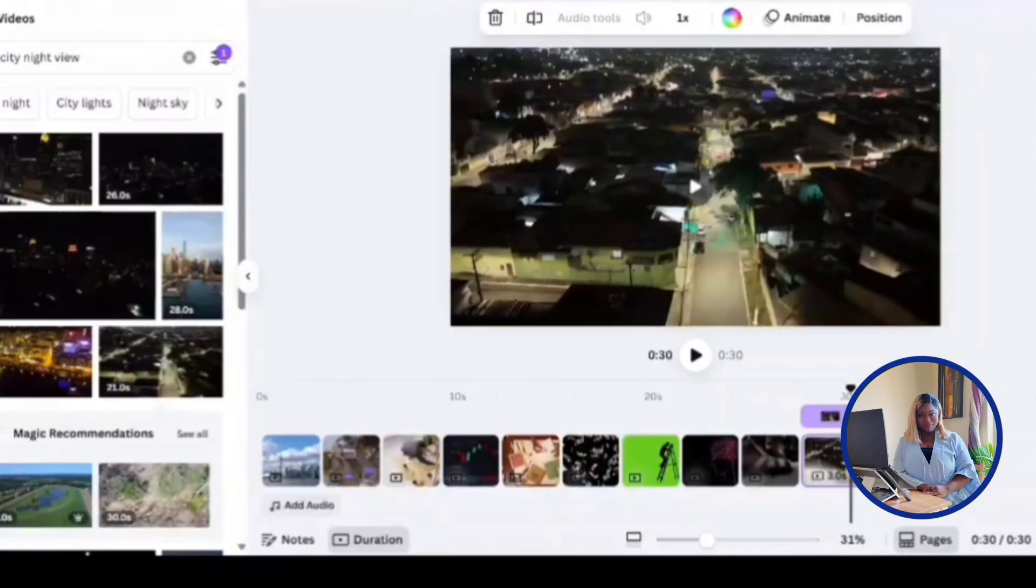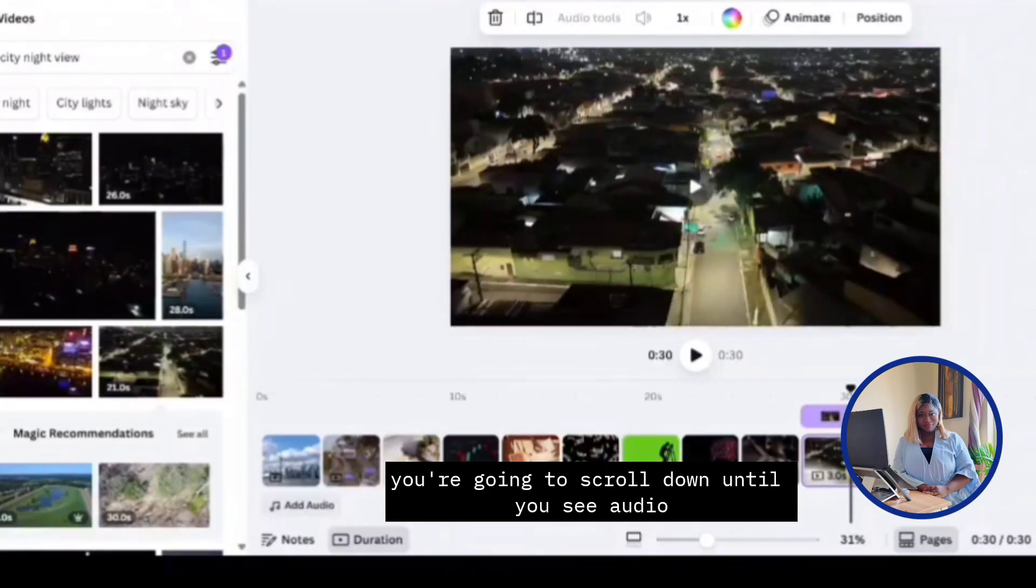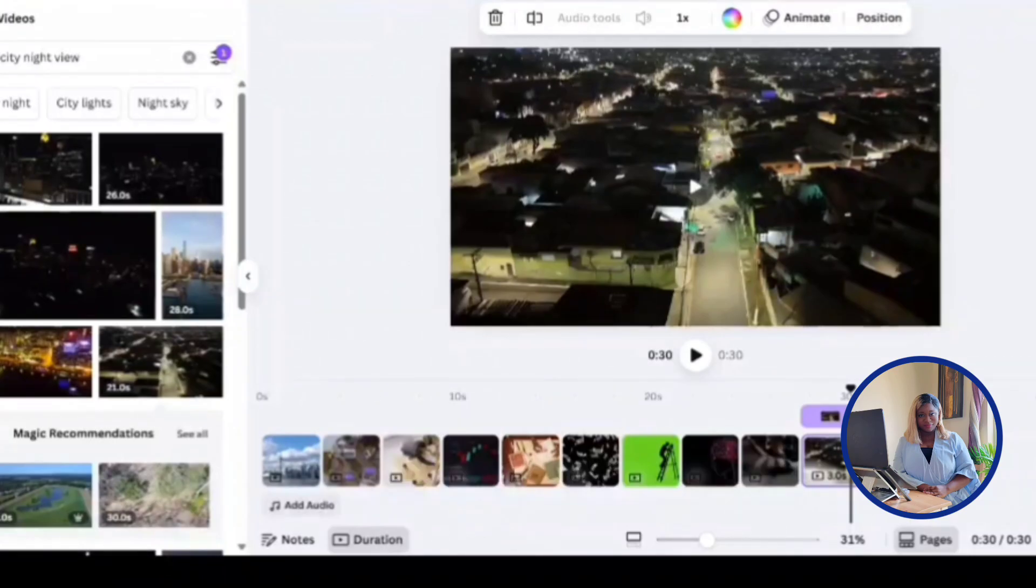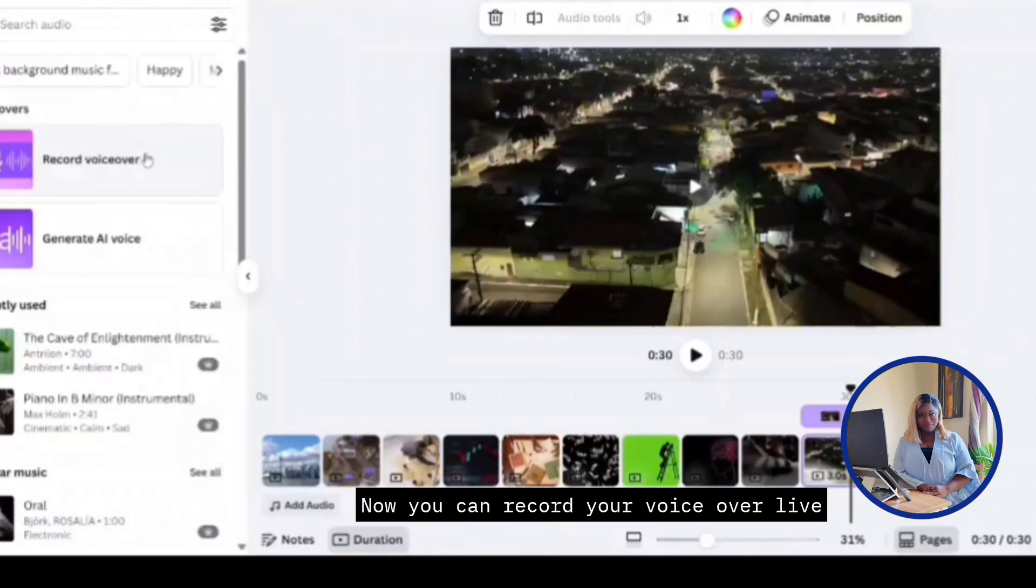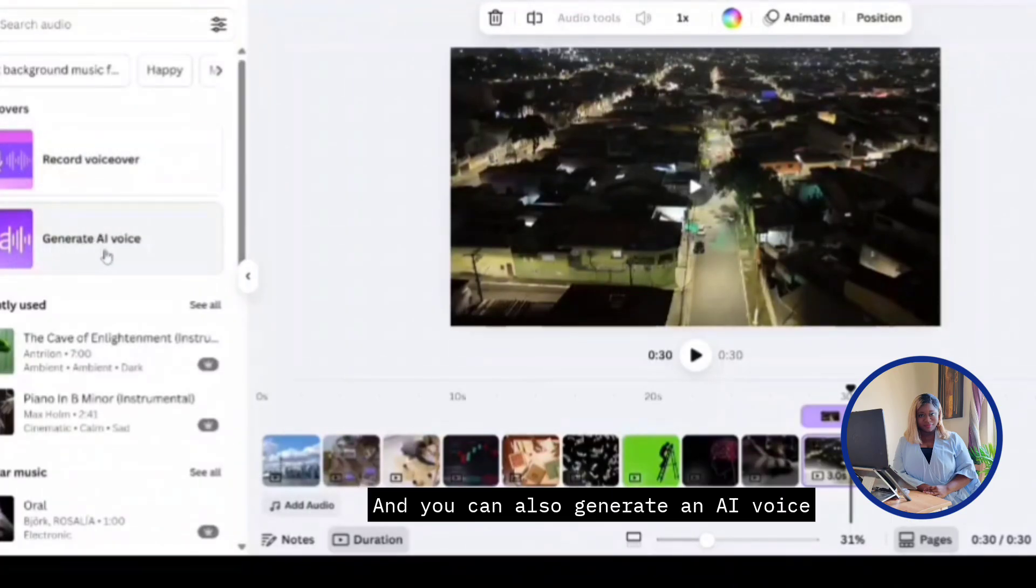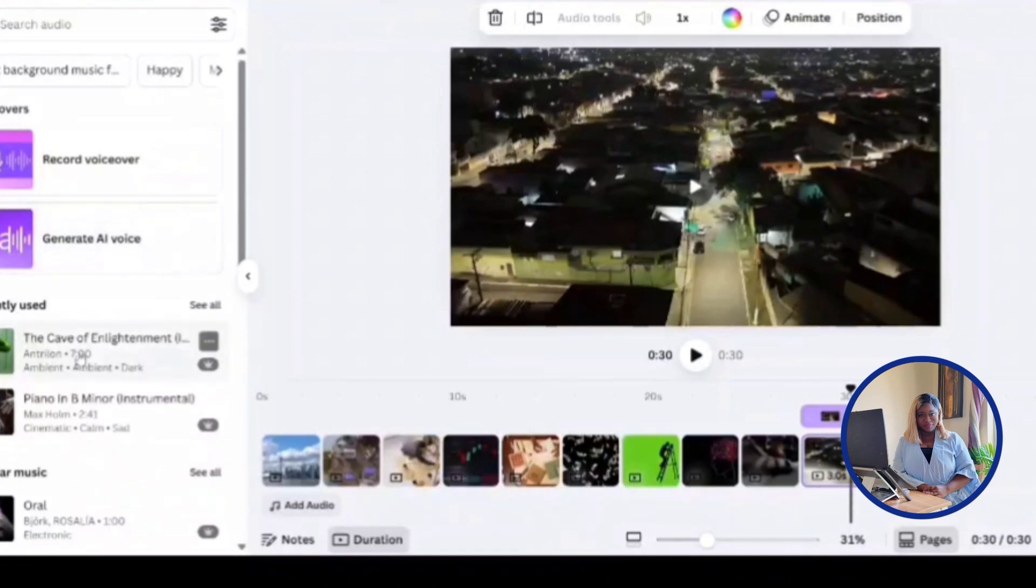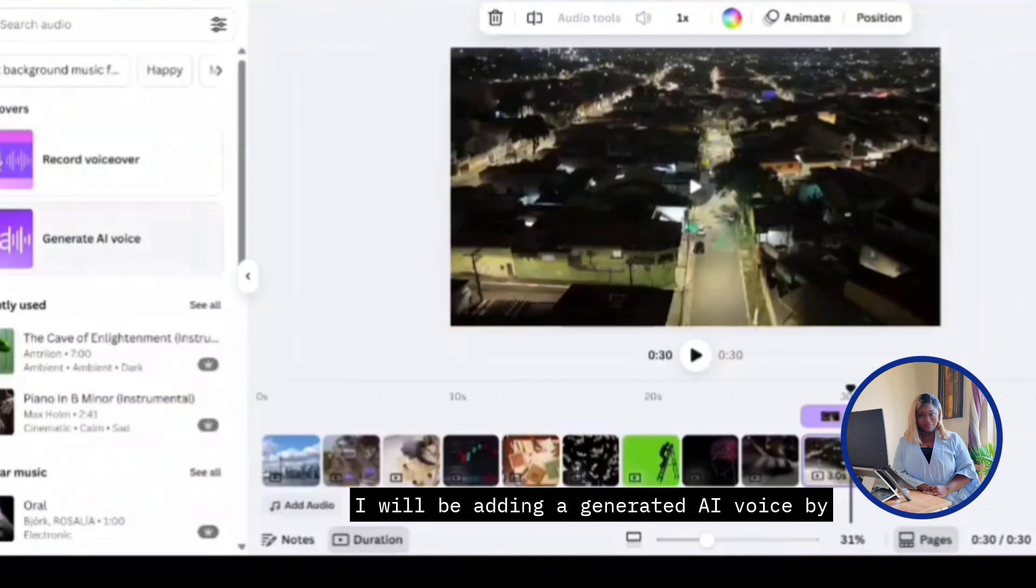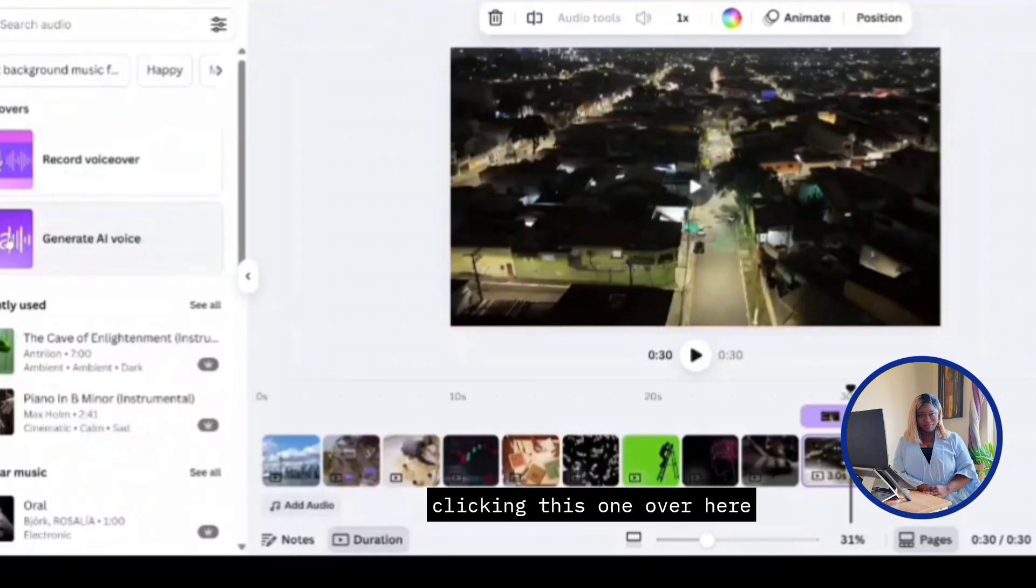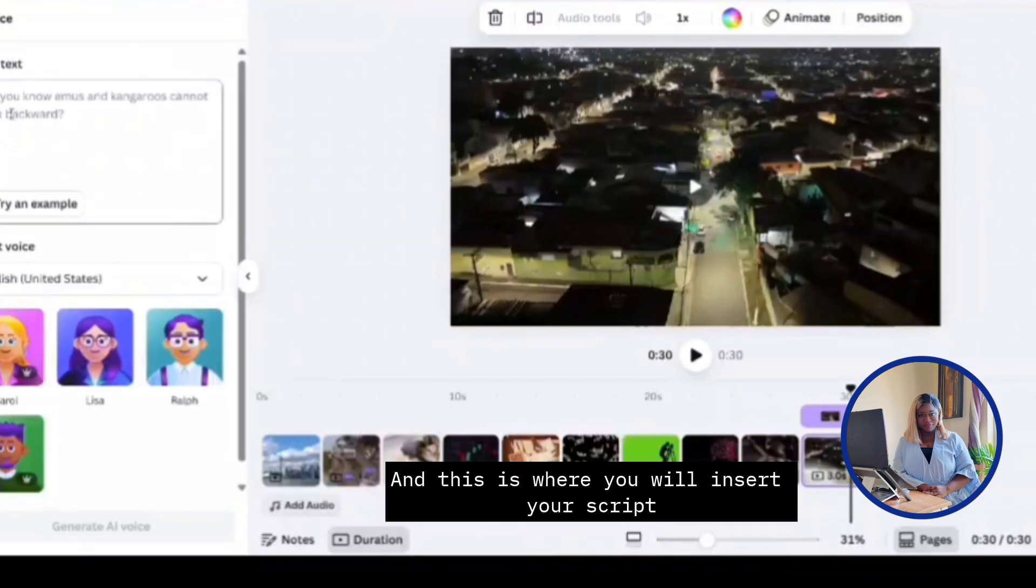For the voiceovers on this left tab over here, you're going to scroll down until you see audio. And click on audio over here. Now you can record your voiceover live. And you can also generate an AI voice. You can also add soundtracks over here. But for this specific video over here, I'll be adding a generated AI voice by clicking this one over here. See that?